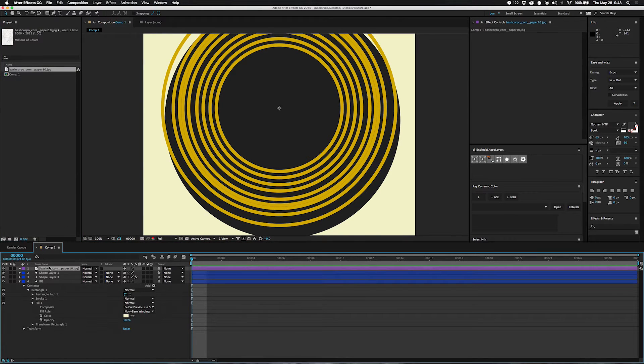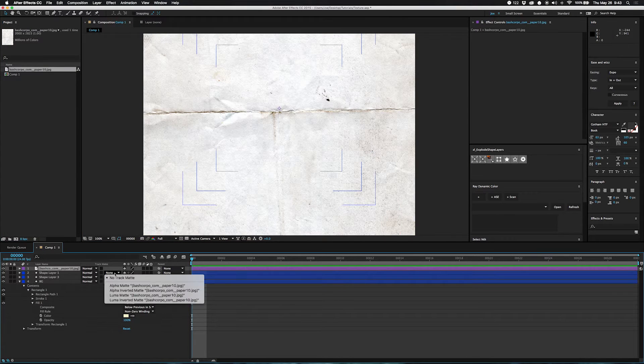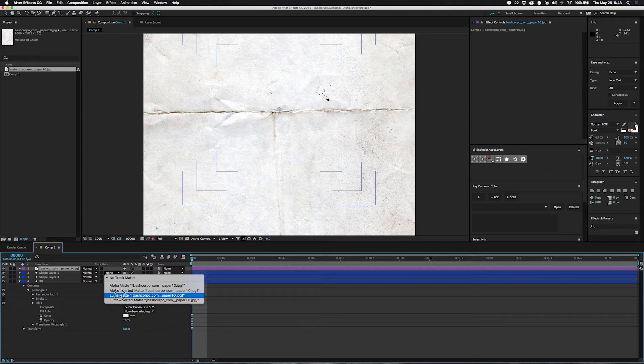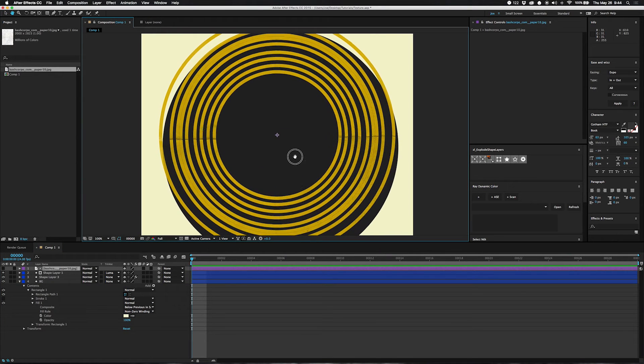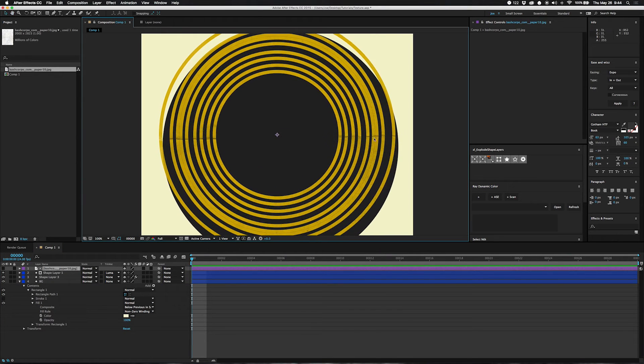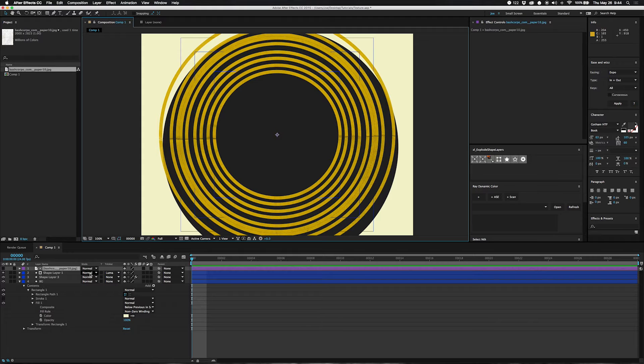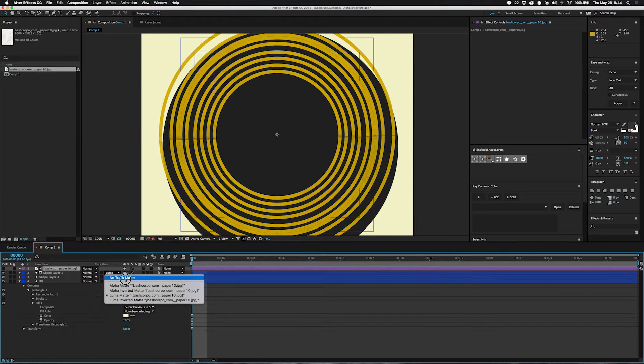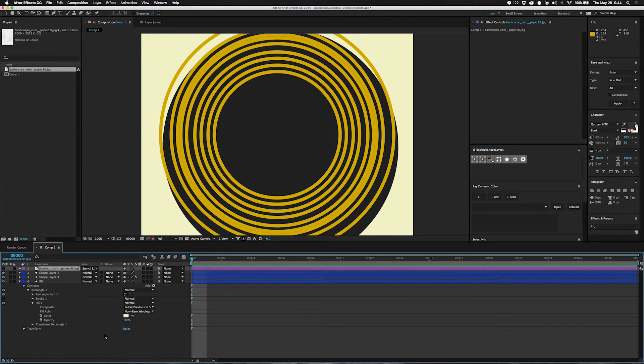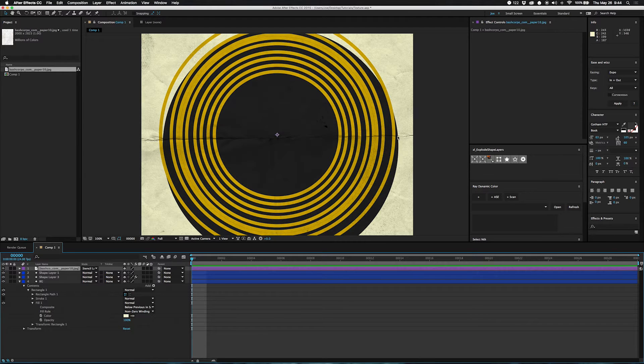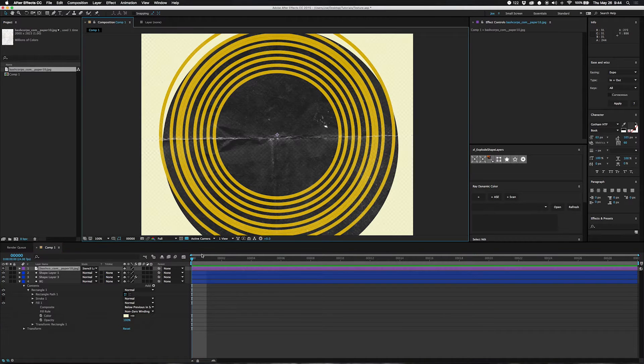So what you'd probably do is grab a texture layer, put it on top like this, maybe luma matte it since it's close to black and white. There you go, you got a texture on just this one layer. You could also turn this off, set this to stencil luma, turn it on and do it to everything, making this somewhat transparent.